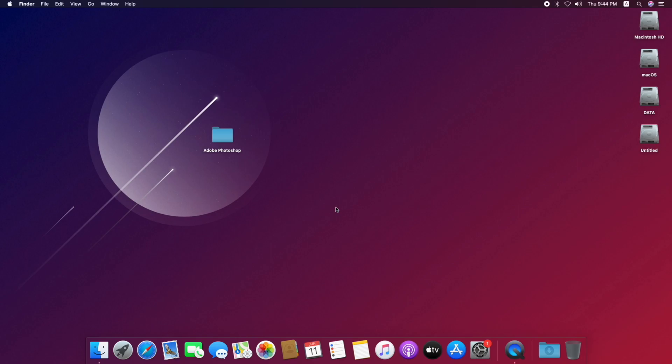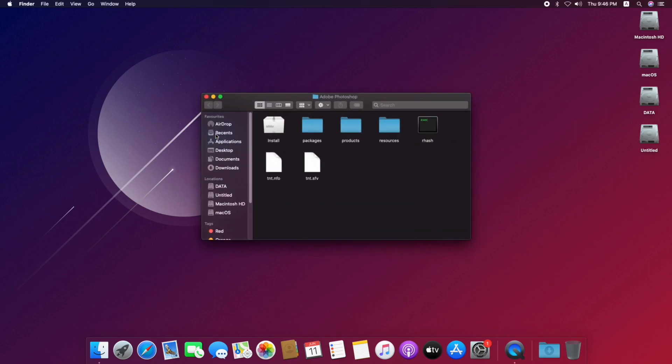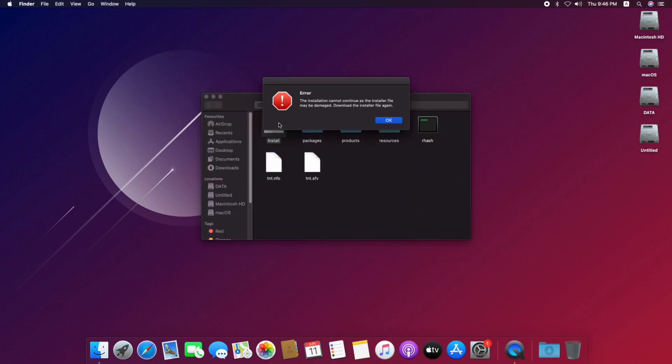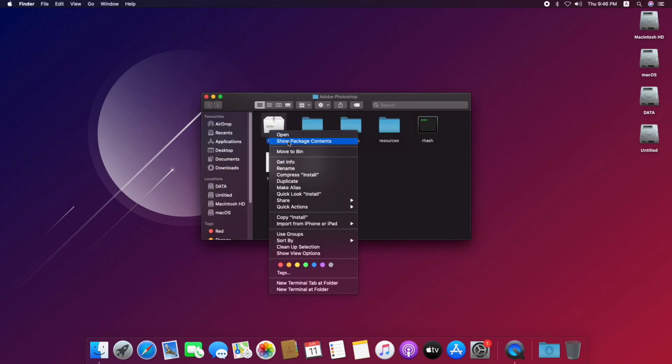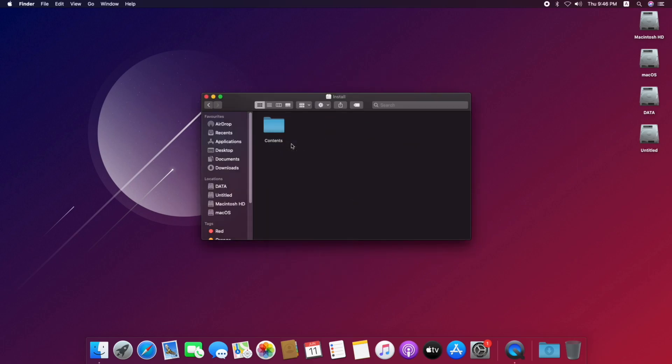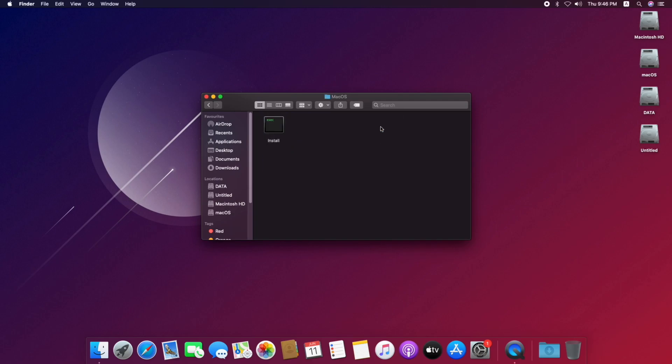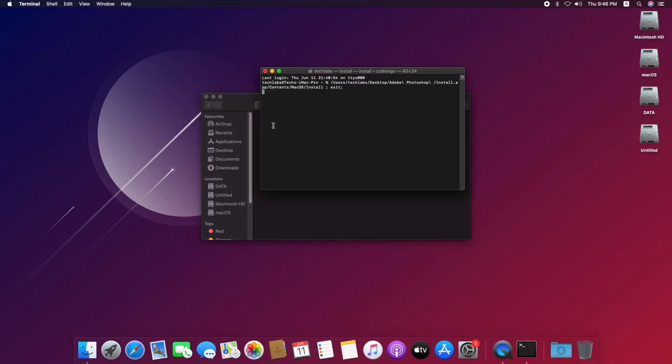So guys, let's start. Open your Adobe product folder. Now as you can see, general installing procedure isn't helpful. So to fix this problem, just right-click on install, click on show package contents, open the contents folder, then open Mac OS folder, and just run the file named install.